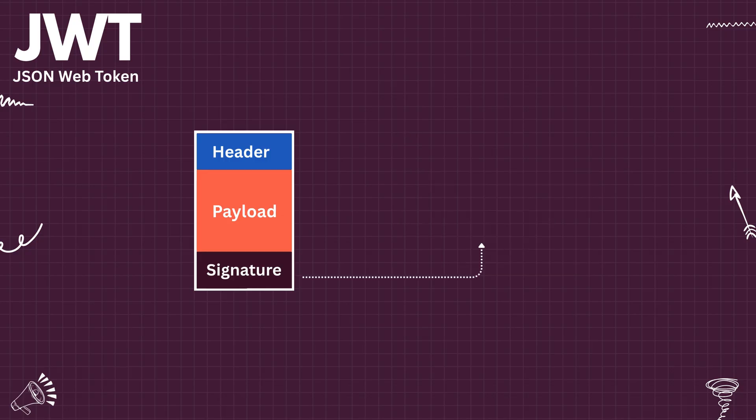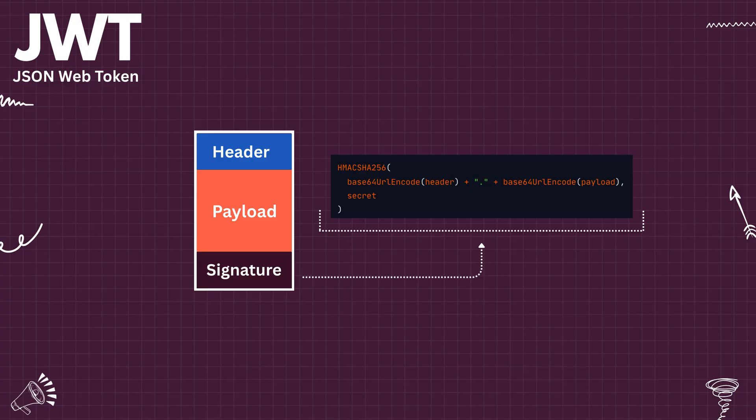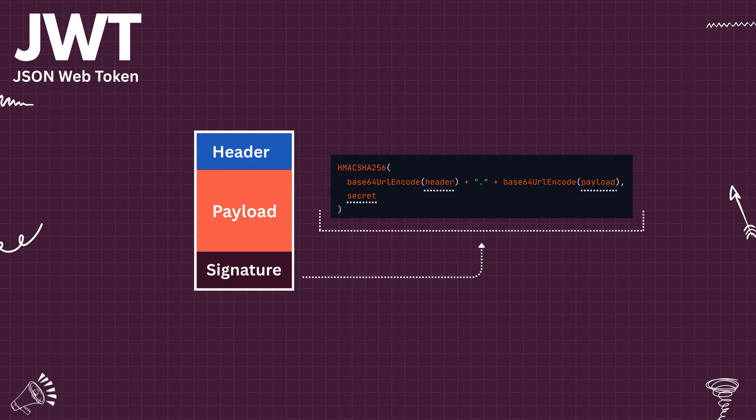In addition, the JWT also contains a signature which is used to verify whether the token is actually issued by the server. The signature is created using the combination of the token header, payload, and secret key. So if someone wants to recreate the token or try to tamper the data inside the token, the signature verification will fail.